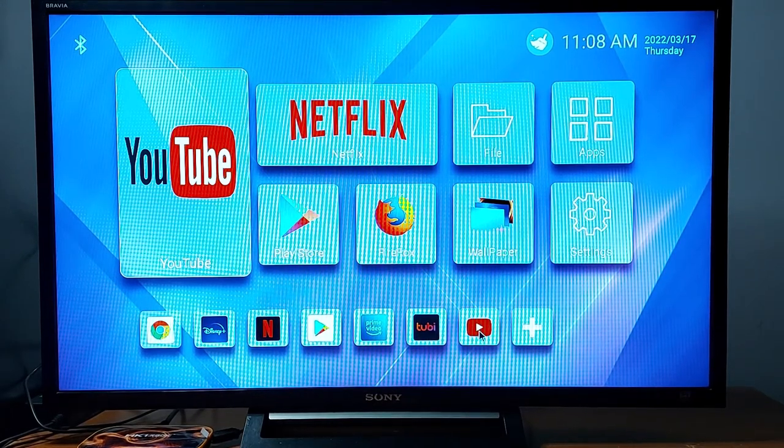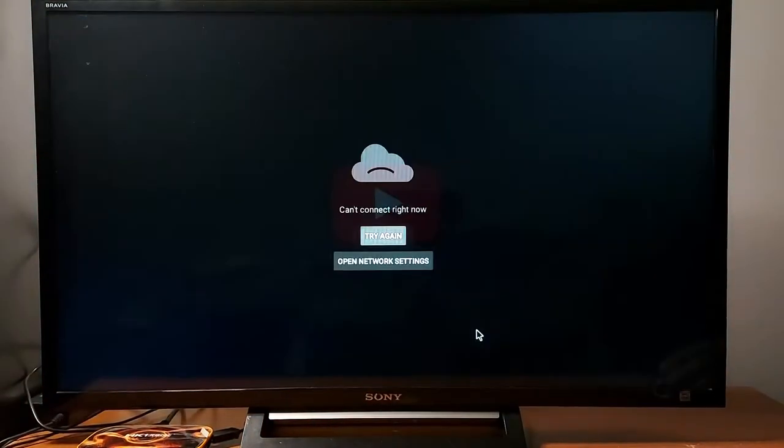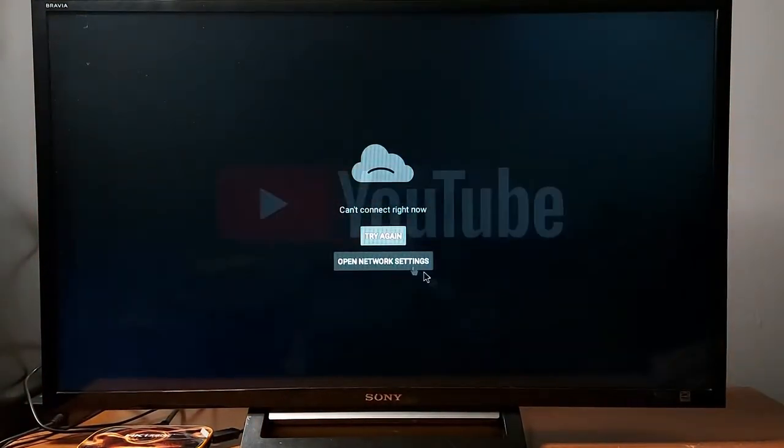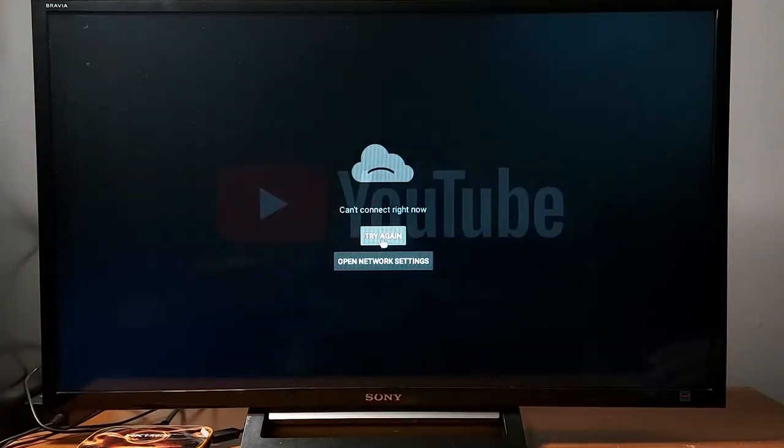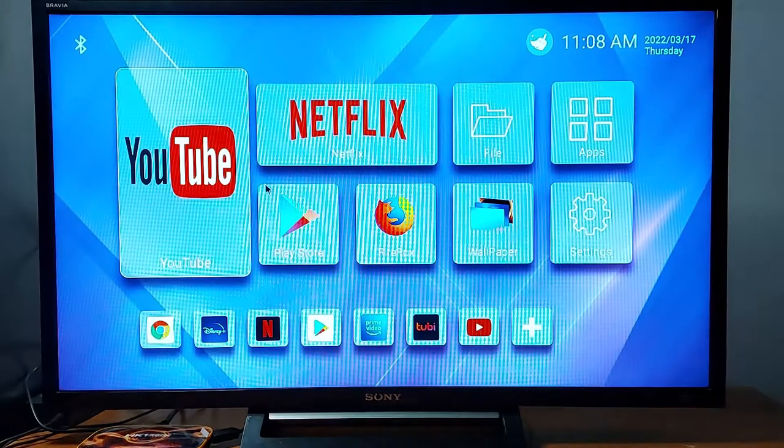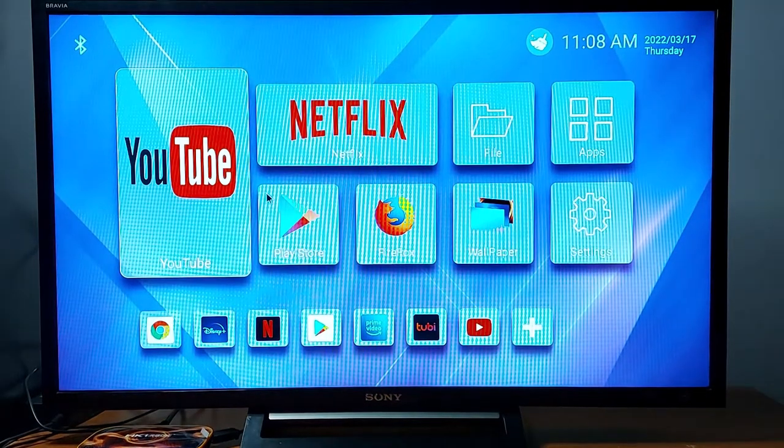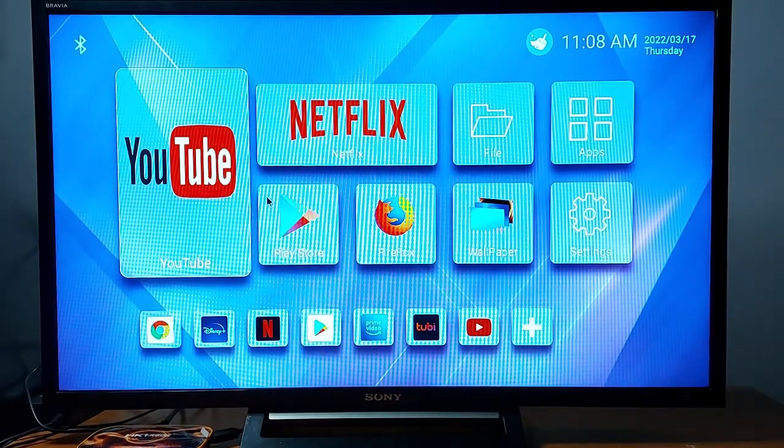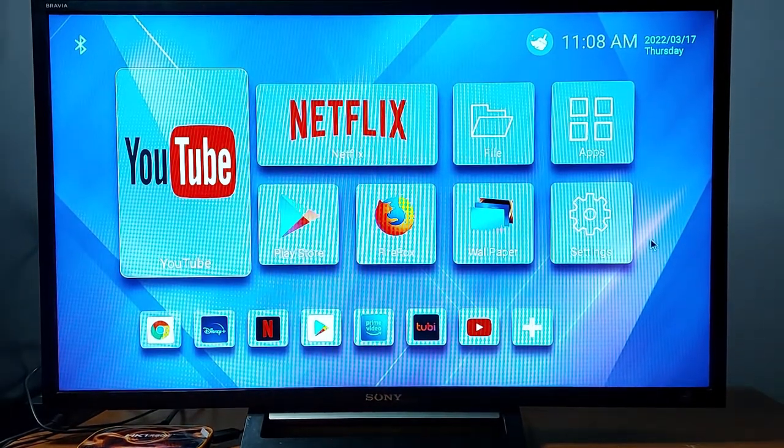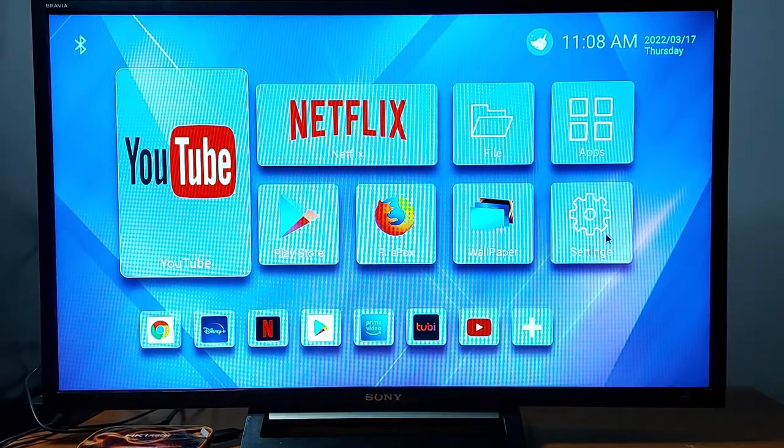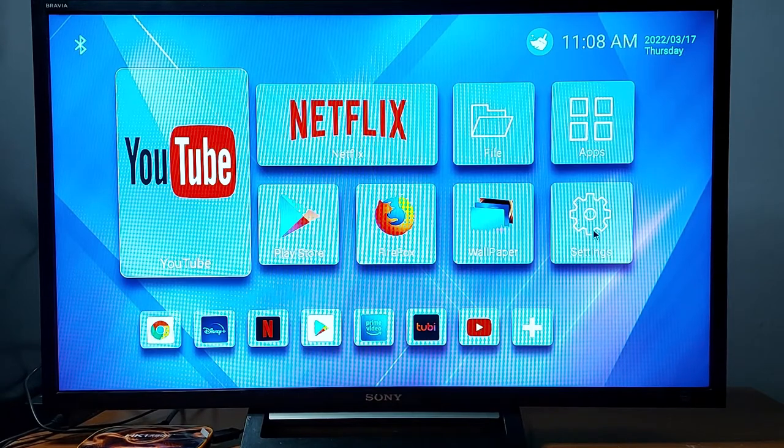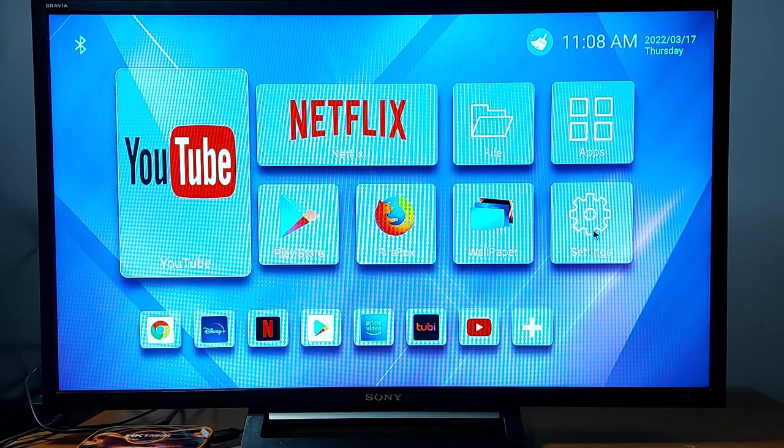So I'm going to go to YouTube just to see if I can view something. It says try again, it's not connecting. My phone and my other devices are connected, but not this Android box.